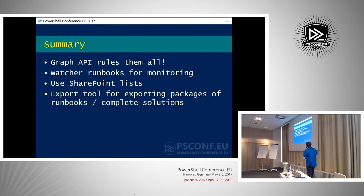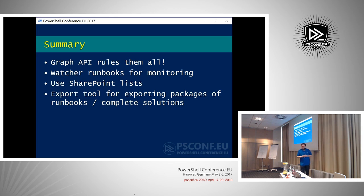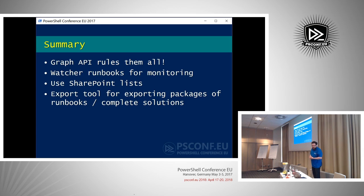Summary: The Graph API rules them all — one endpoint for everything in Microsoft Online, or it will be when finished. Watcher runbooks can be used for monitoring instead of paying for infinitely running runbooks. Use SharePoint lists as a quick way to save configuration settings. And when my export tool is complete you can use it to export runbooks and complete solutions, then import them into new environments.